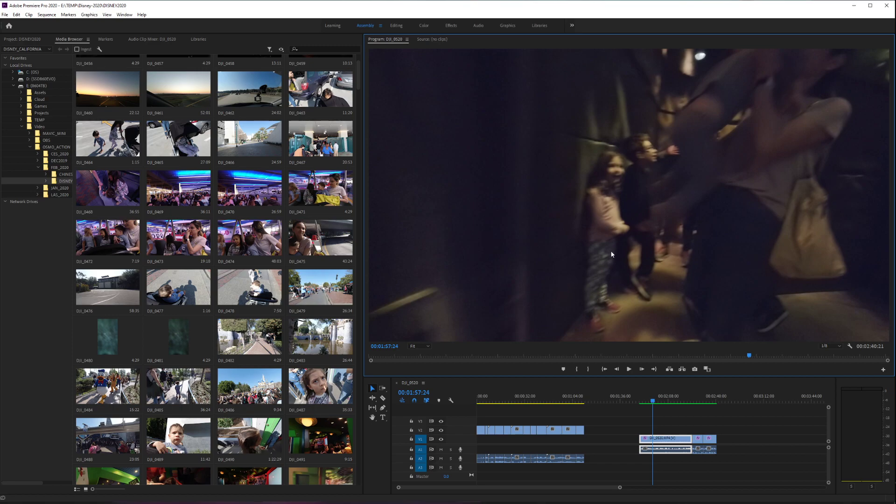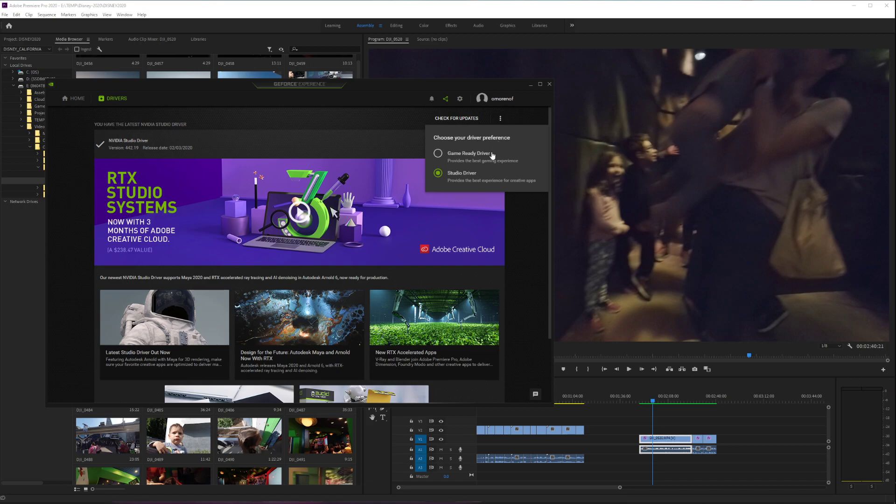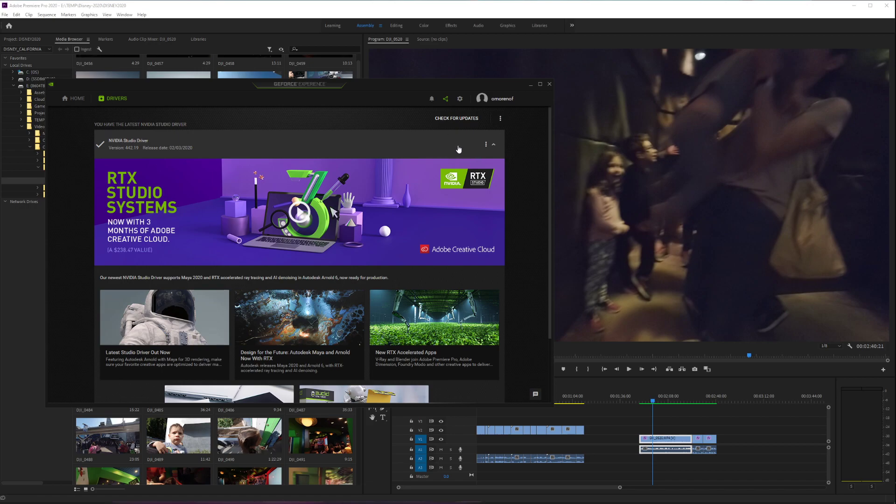Just to recap, you come over here and click Studio Driver, then it will ask you to download and install. It's gonna ask if you want an Express Installation or Clean Installation.